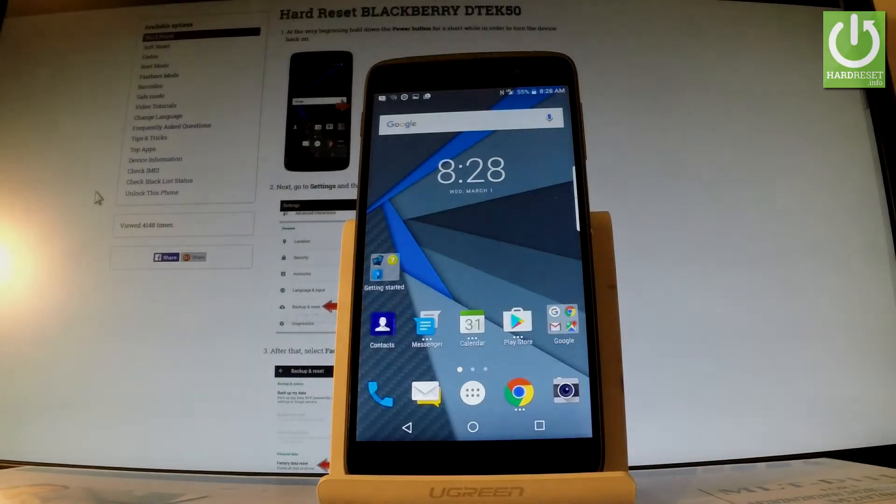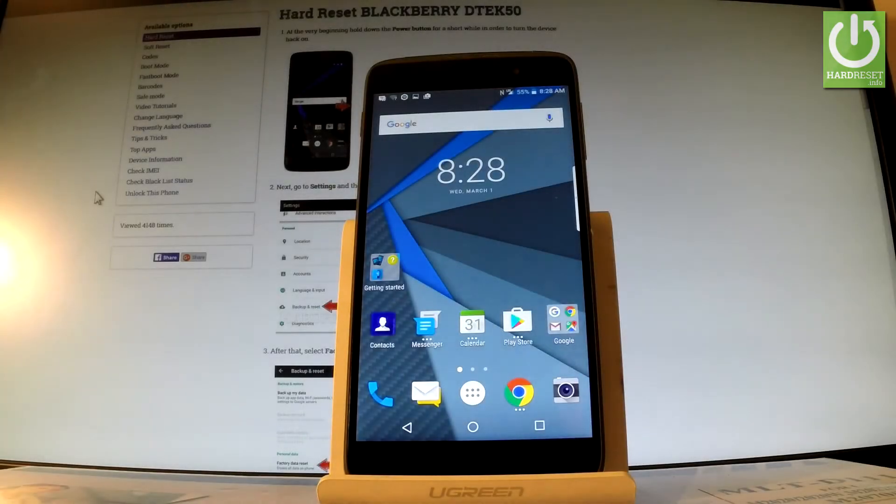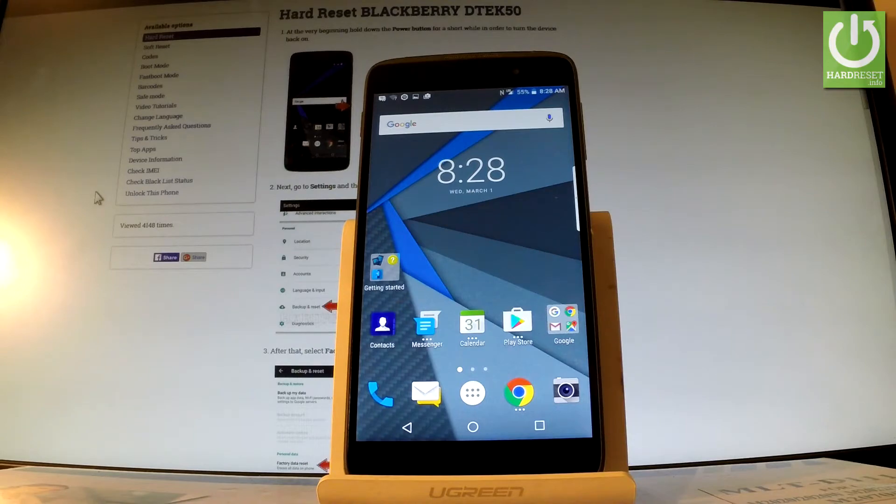Here I have a Blackberry DTEK50 and let me show you how to set up pattern or password protection on the following phone.